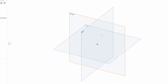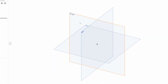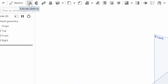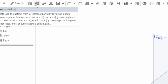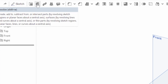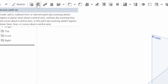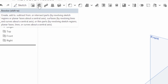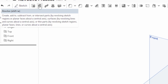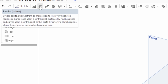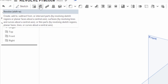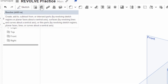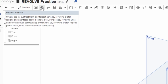Welcome back to Shifting the Solids. Today we're going to be talking about the revolve tool. The shortcut key is Shift+W. What it does is create, add to, subtract from, or intersect parts by revolving sketch regions or planar faces about a central axis. So we need to pick an axis and we're going to rotate a shape around it.